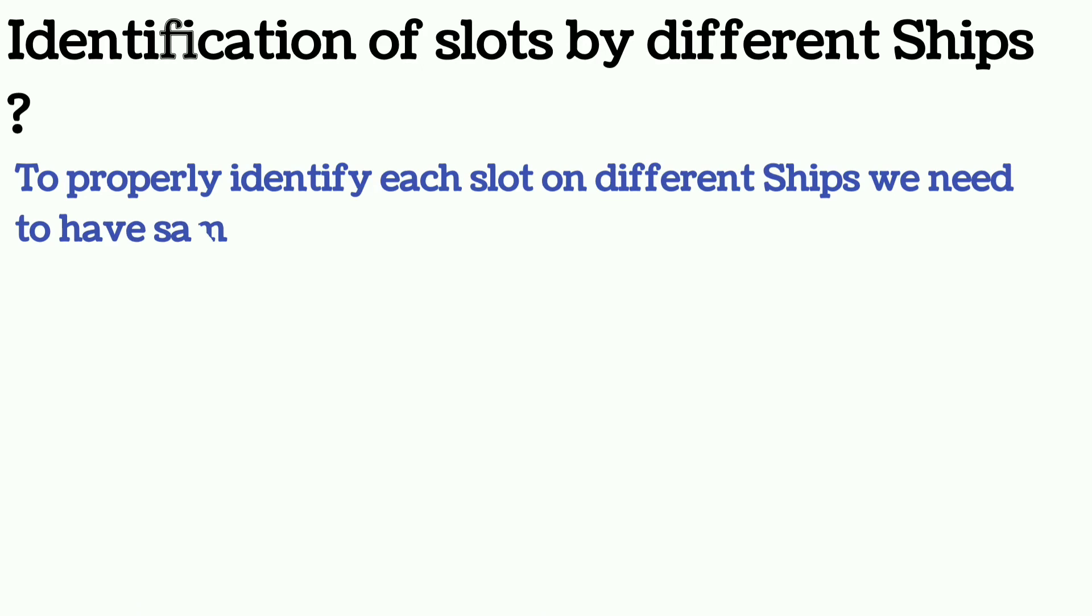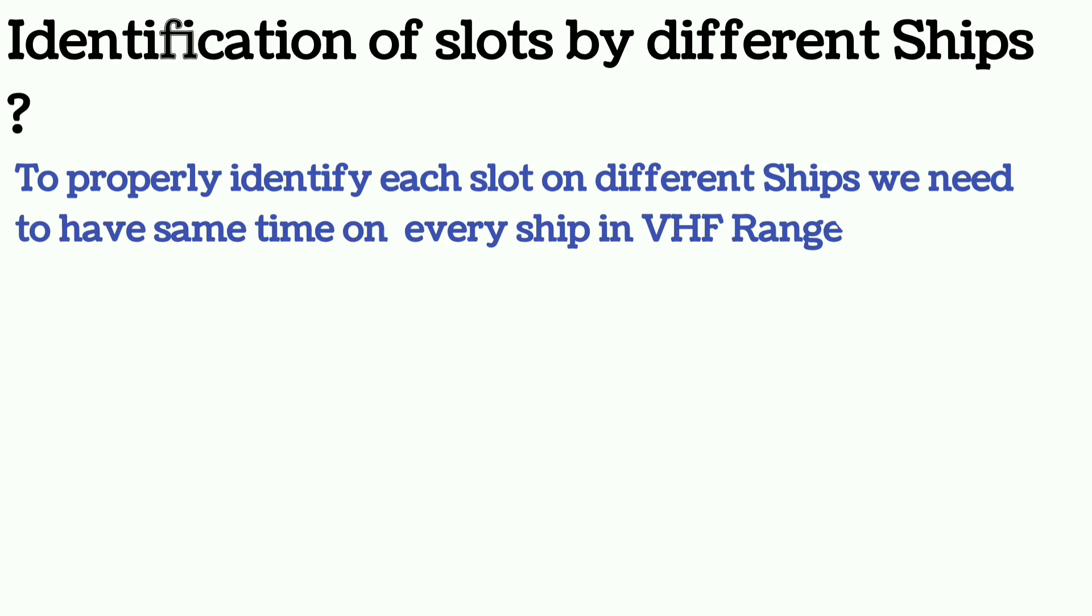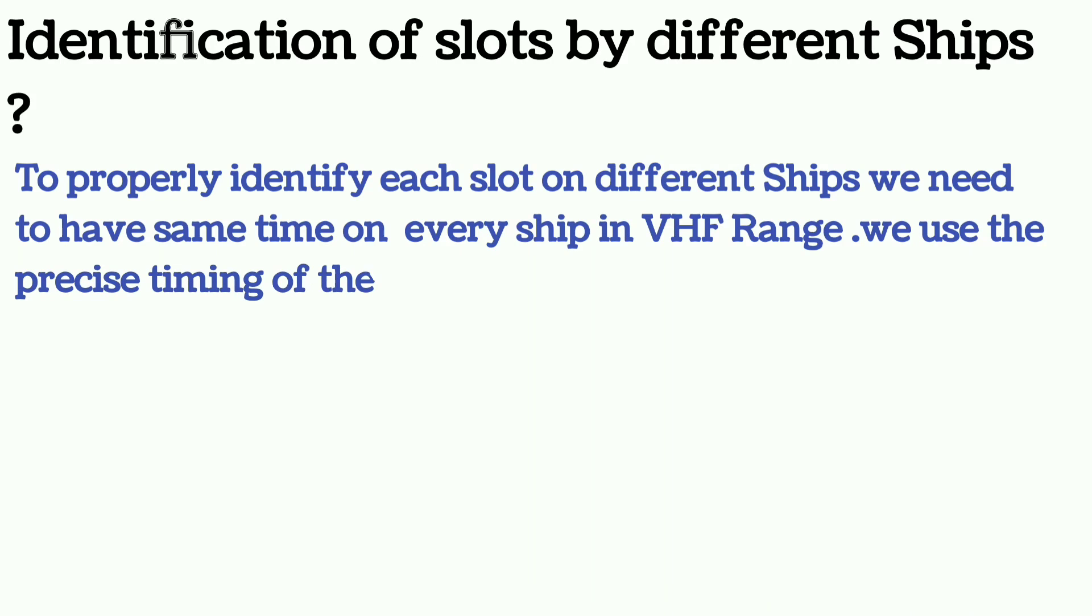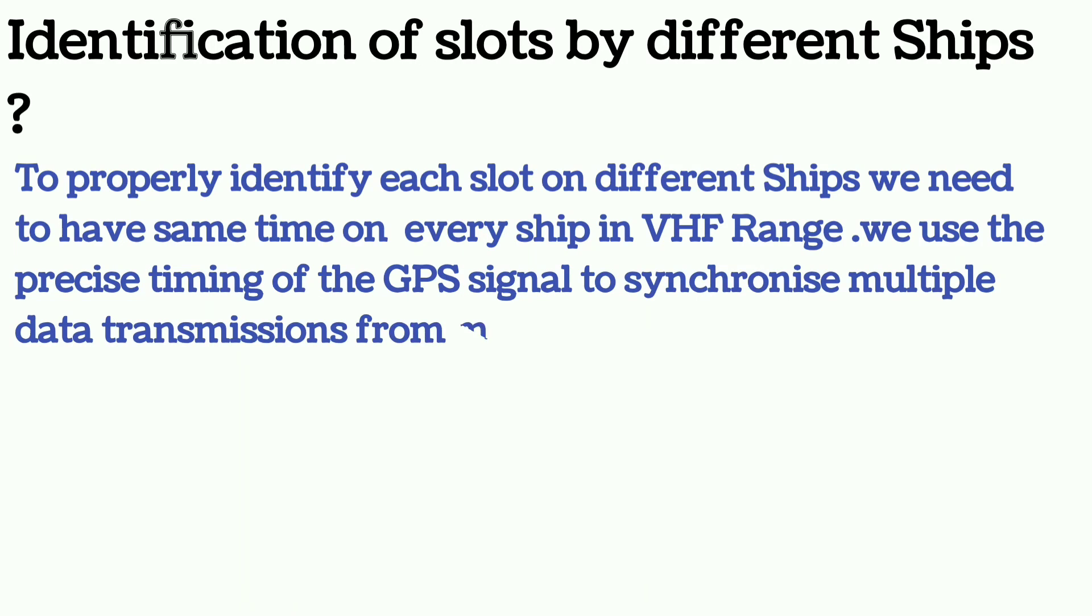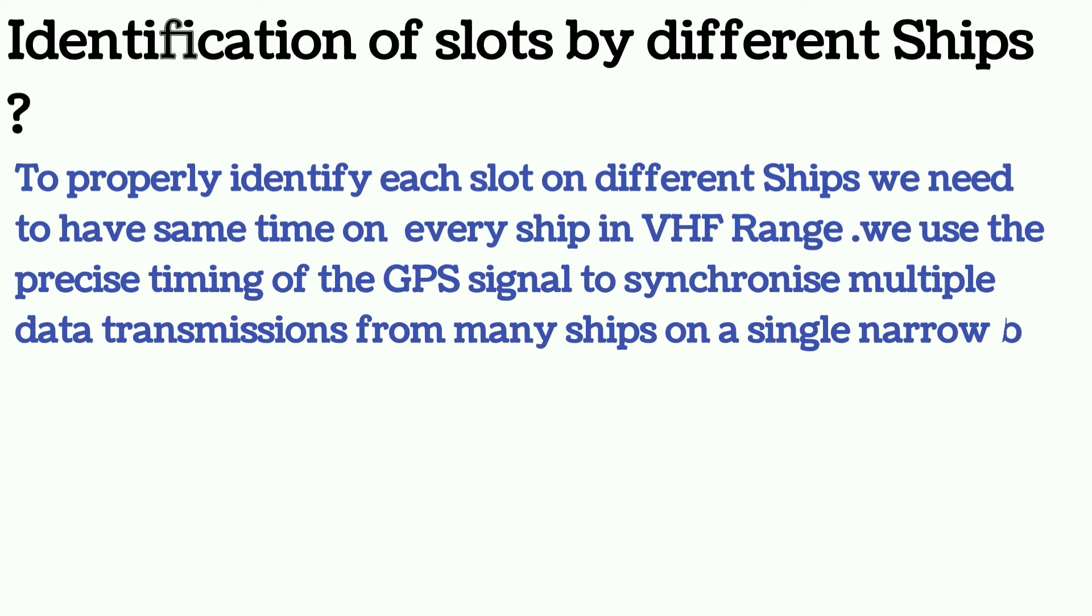For that purpose, the AIS uses precise timing of the GPS signals to synchronize multiple data transmission from many ships on a single narrow band channel.